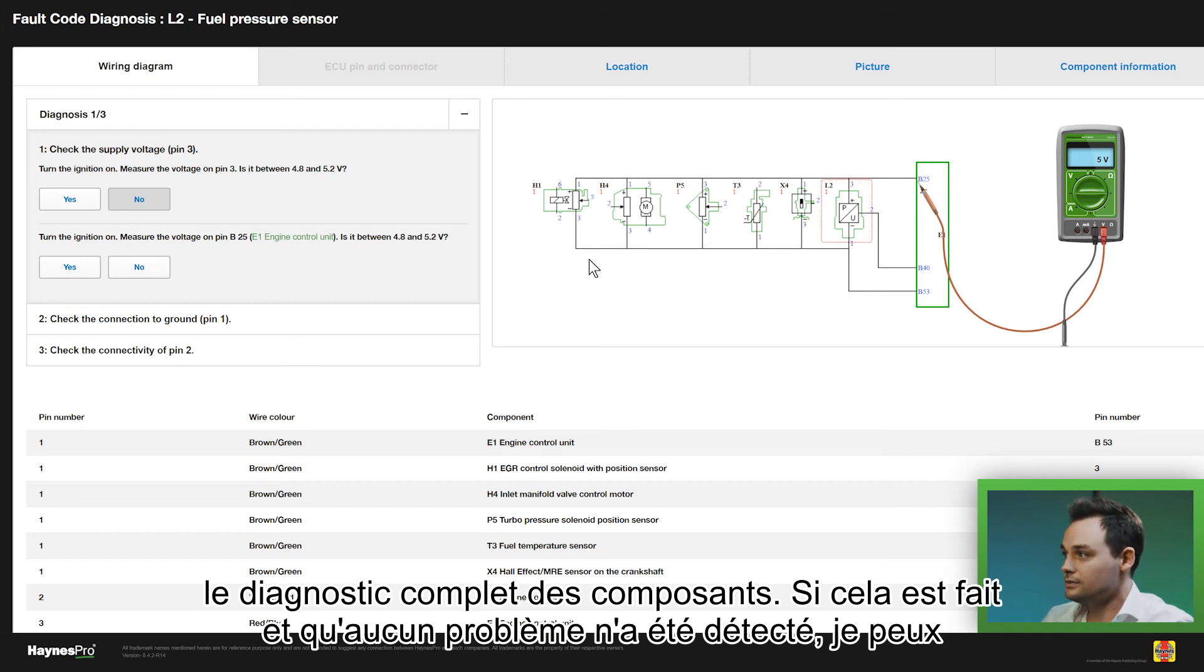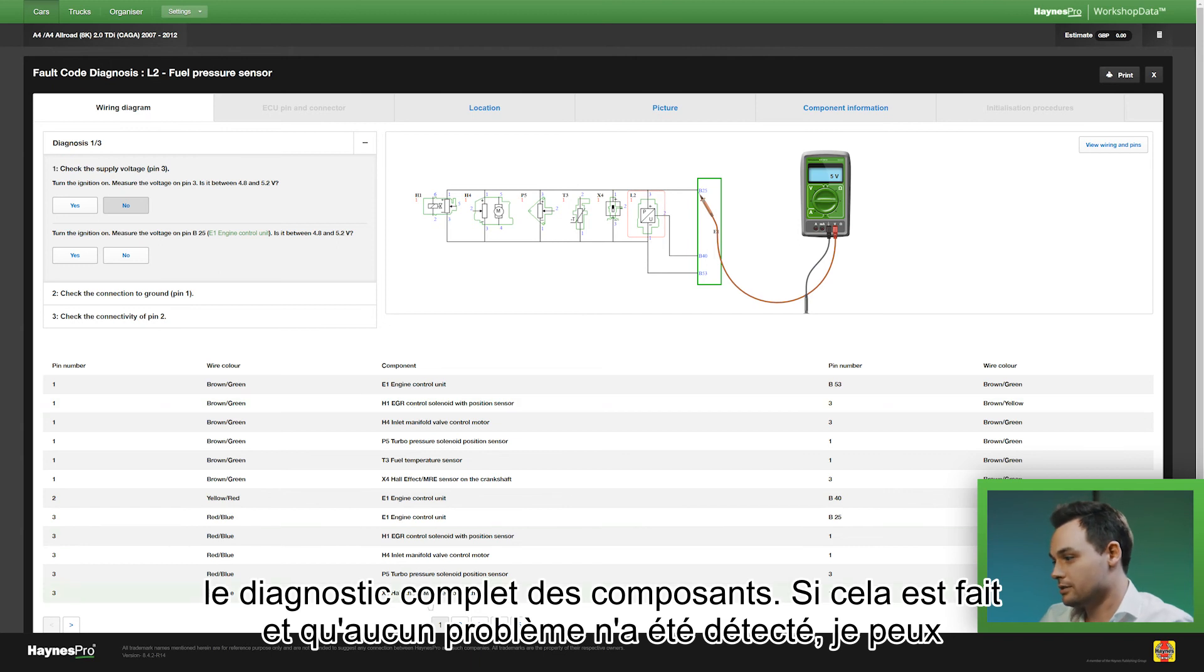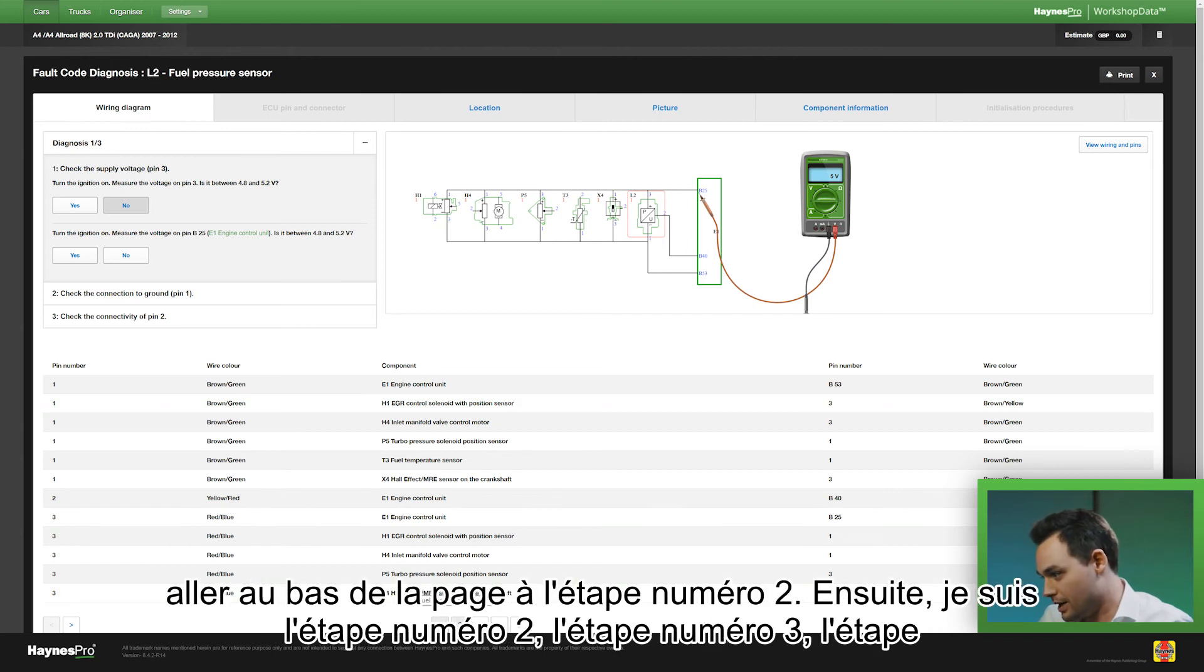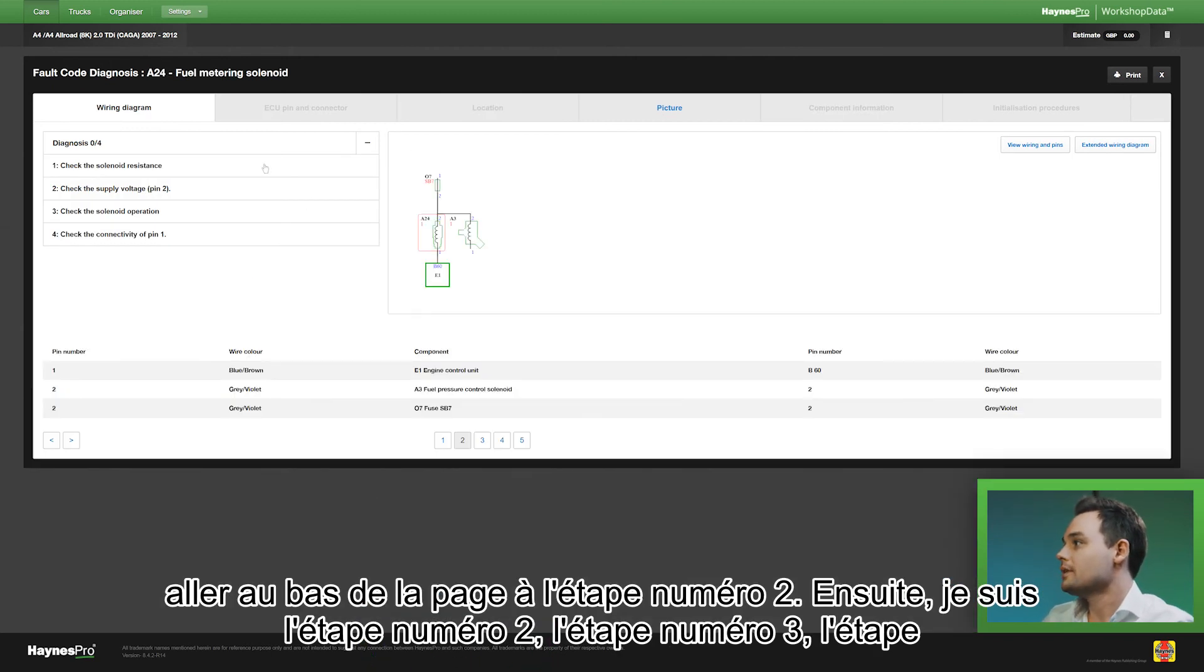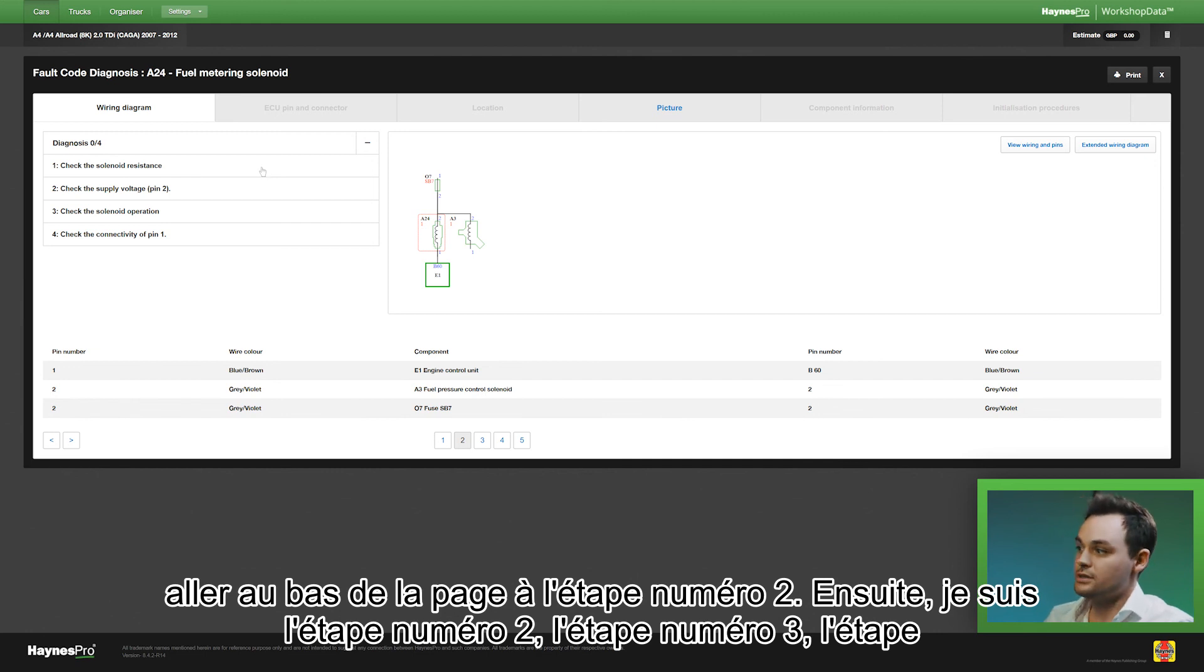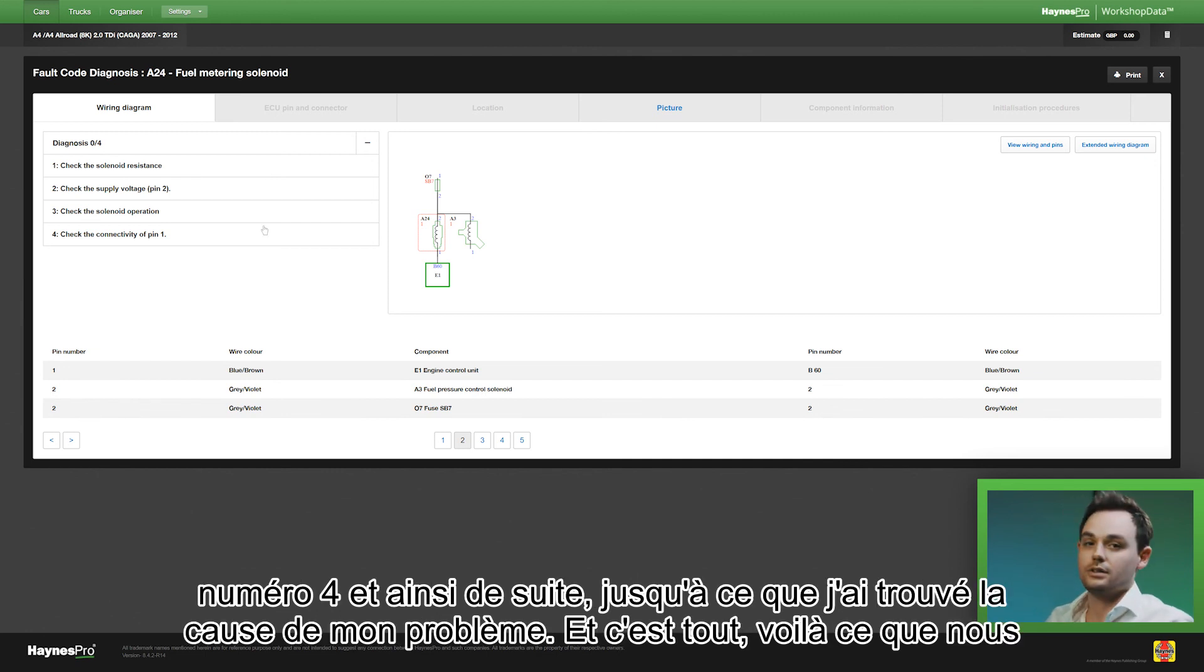Now if that's done and no problem has come out, then I can go below the page to step number two. And then I follow step number two, step number three, step number four and so on until I found the cause of my problem.